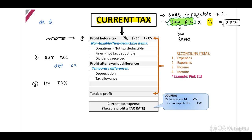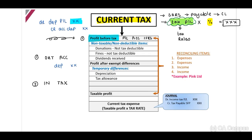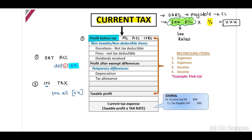A very basic example: our depreciation rate may differ from our tax allowance. Depreciation was deducted from our profit — your basic journal entry is to debit depreciation in your profit and loss as an expense, and credit accumulated depreciation in your statement of financial position. This amount is included in profit before tax, so we need to add it back, and then include our tax allowance in brackets. So we add back the depreciation and include the tax allowance.